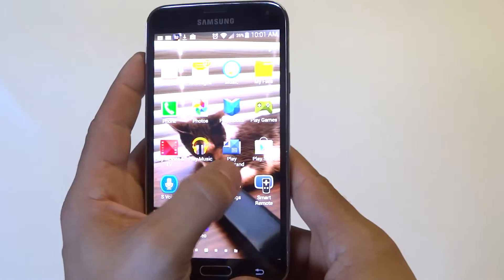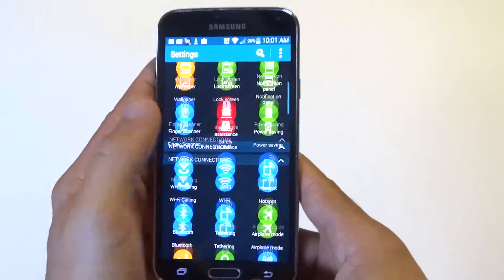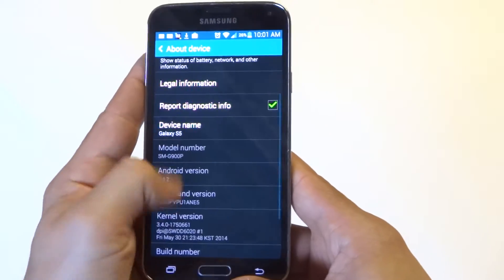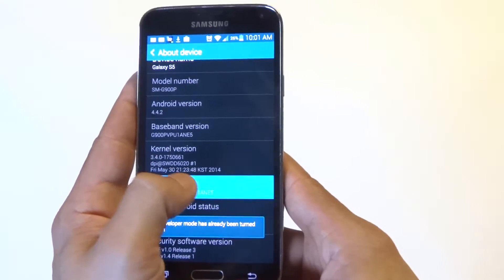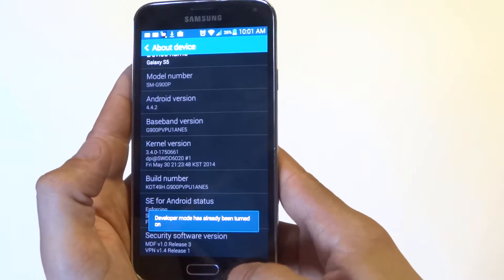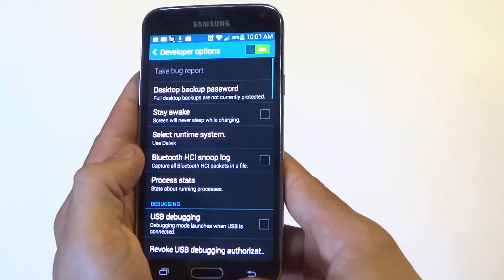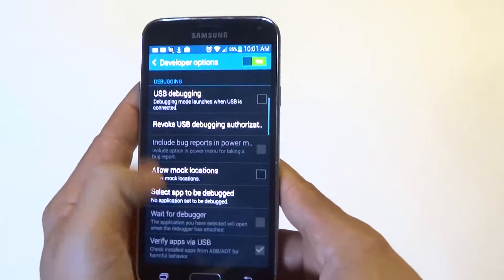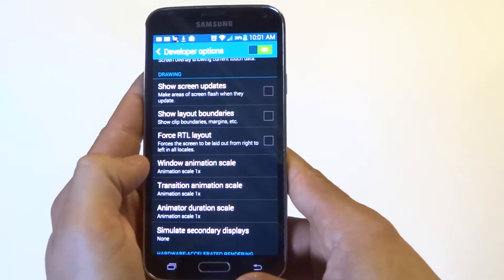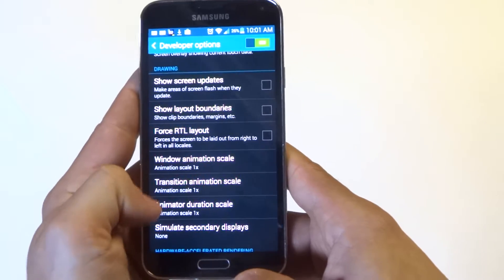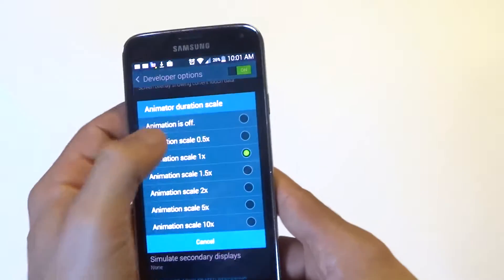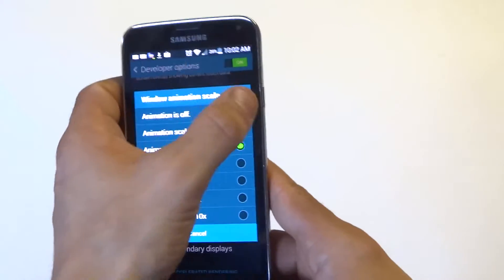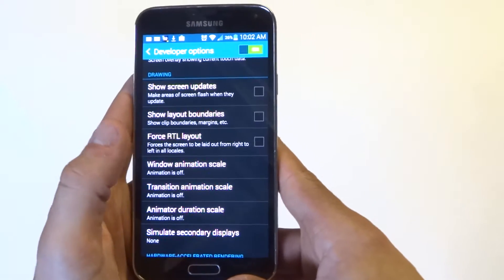Another thing you can do — this is a big one — is scroll down to About Device, then scroll down to where it says Build Number, and tap it 7 times to turn developer mode on. Once you do that, scroll back and there's going to be a developer options menu. Click on that and scroll down to Window Animation Scale, Transition Animation Scale, and Animation Duration Scale. You want to set these all to off. This will help with any lag you're going to get scrolling back and forth on your home screen or from other screens.